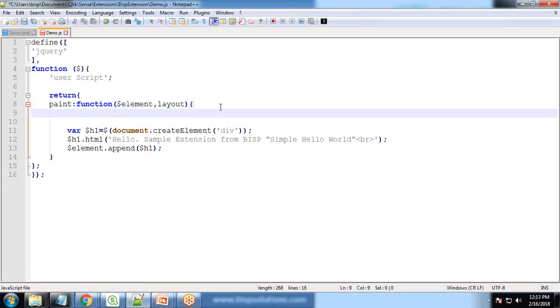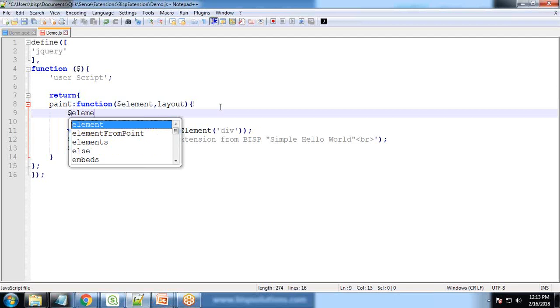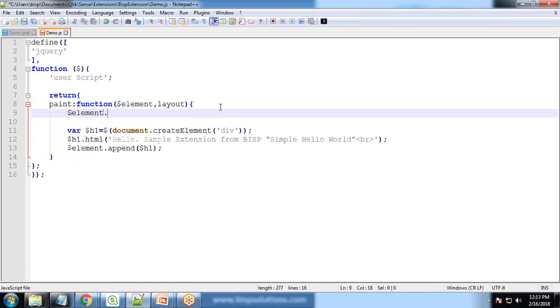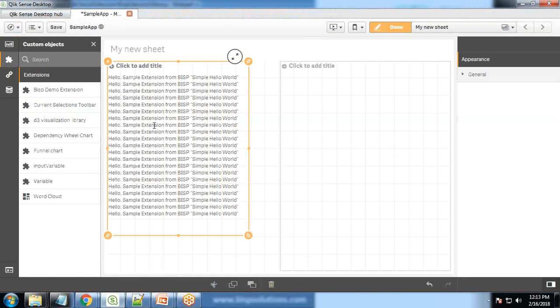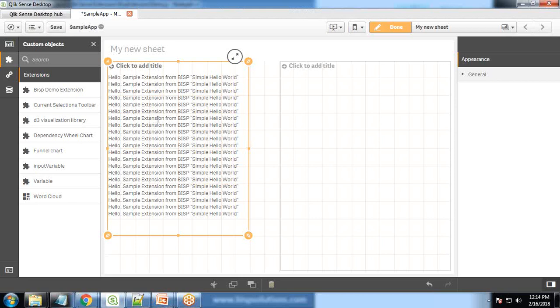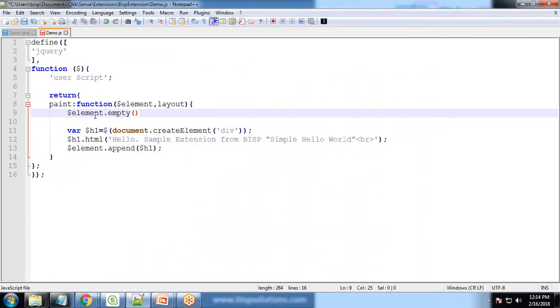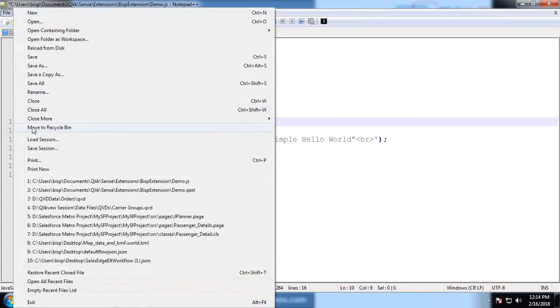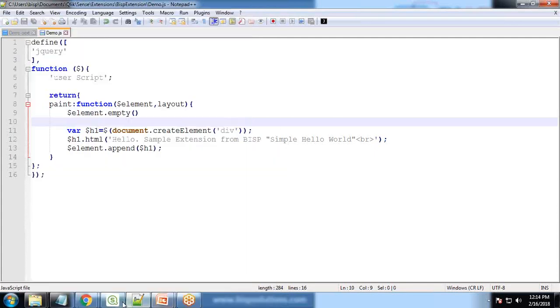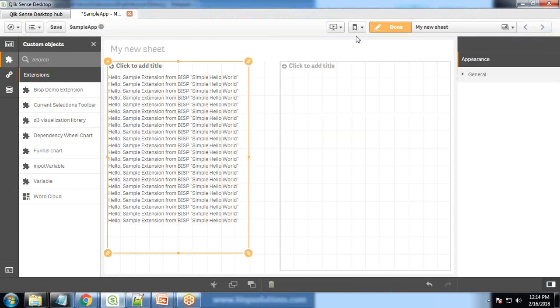So what we need to do is add one statement within the paint function and that is dollar element.empty. So basically it will clear before re-rendering. What I did, I simply add one statement within the paint function and the statement is dollar element.empty. Save it and let's refresh it.